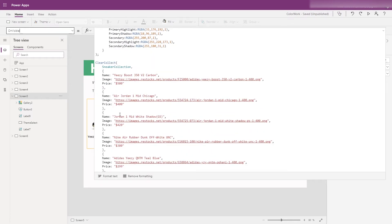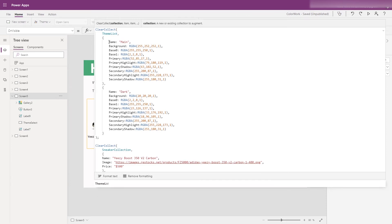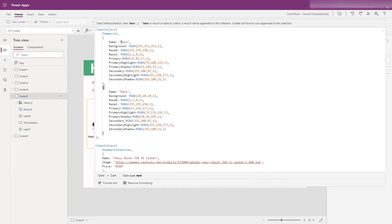I have two collections that are being created. One of them is for the sneakers that you can see in the gallery, but the one that we're focusing on today is my theme list collection. You can see that I have two entries — one for my main theme and one for a dark theme — and what I've done is sat down and catalogued each color and its RGBA value and added them in here. I tend to work on primarily a 60-30-10 rule where 60% of your screen is one color, 30% is a second color, and just 10% — typically your call to action for that screen — is the remaining 10%, and obviously that draws the focus to that one thing.